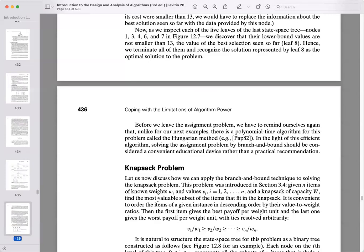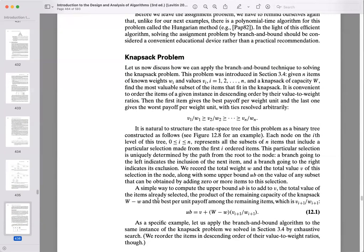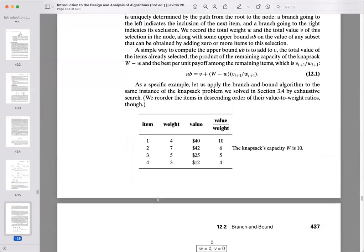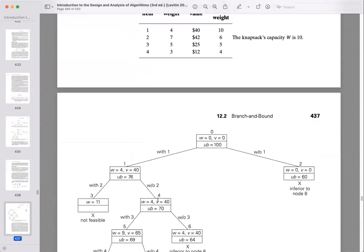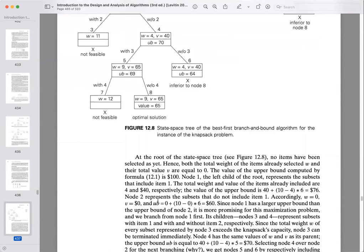The other branch-and-bound example is the knapsack problem. You have a knapsack holding 10 in weight, and four items with different weights and values. You calculate the value-to-weight ratio for each, then branch on including or excluding each item to find the most valuable combination within the weight limit.